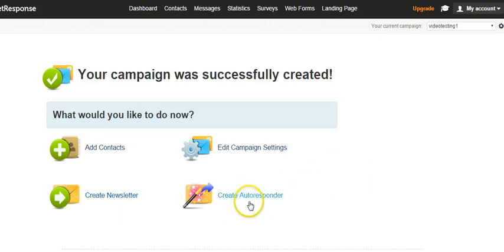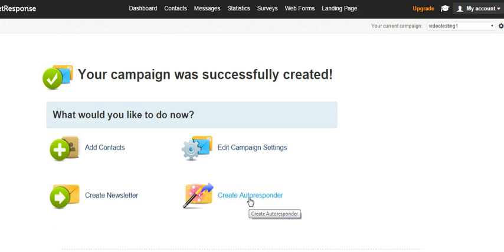You can also start your autoresponder series, so you can click on autoresponder series here, and it opens up your first autoresponder. You can create a template out of the templates that are provided by GetResponse, or you can just send a plain text, or whatever you want to do, and you can create your series from scratch right here.